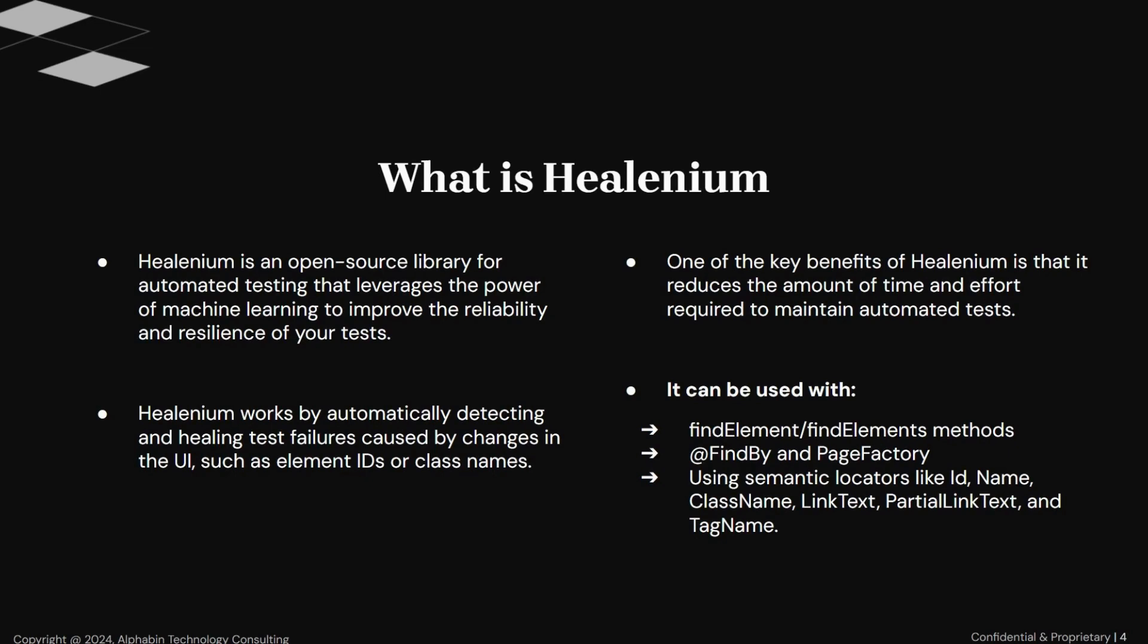One of the key benefits of Healenium is that it reduces the amount of time and effort required to maintain automated tests. With Healenium, you can spend less time fixing failed tests and more time developing new features. This is important to note that Healenium only works with findElement, findElements, and parent findElements methods, or findBy and pageFactory classes, using semantic locators like id, name, className, linkText, partialLinkText, and tagName.